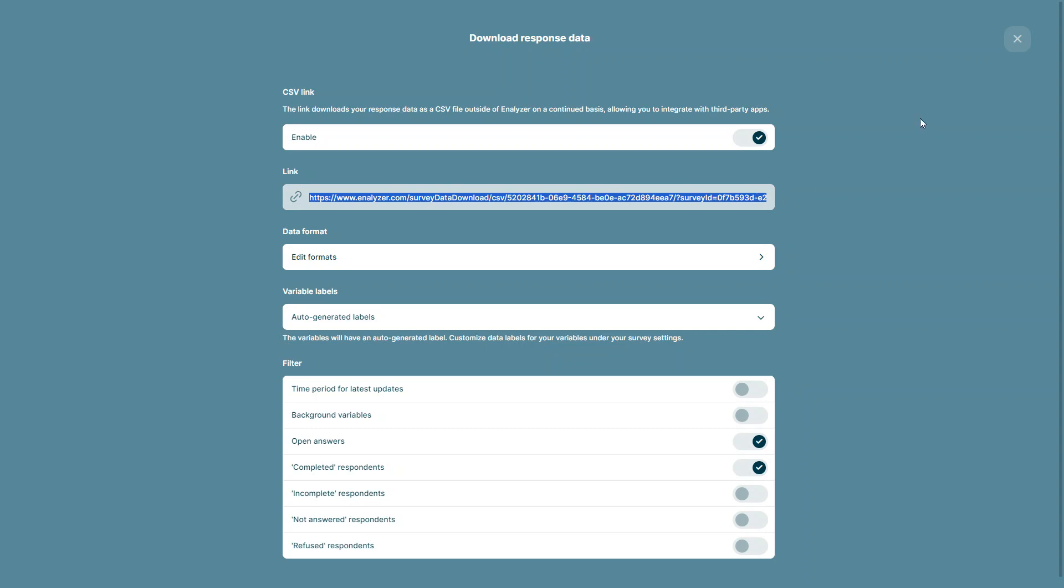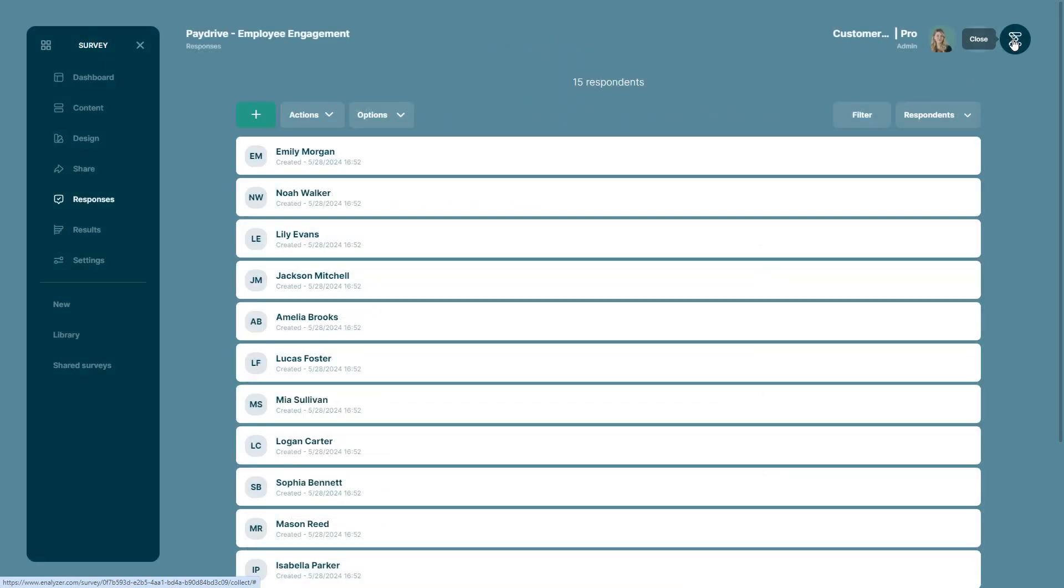Once this is done, all you have to do is click on the close button. And this is how you can download your response data as a CSV link.